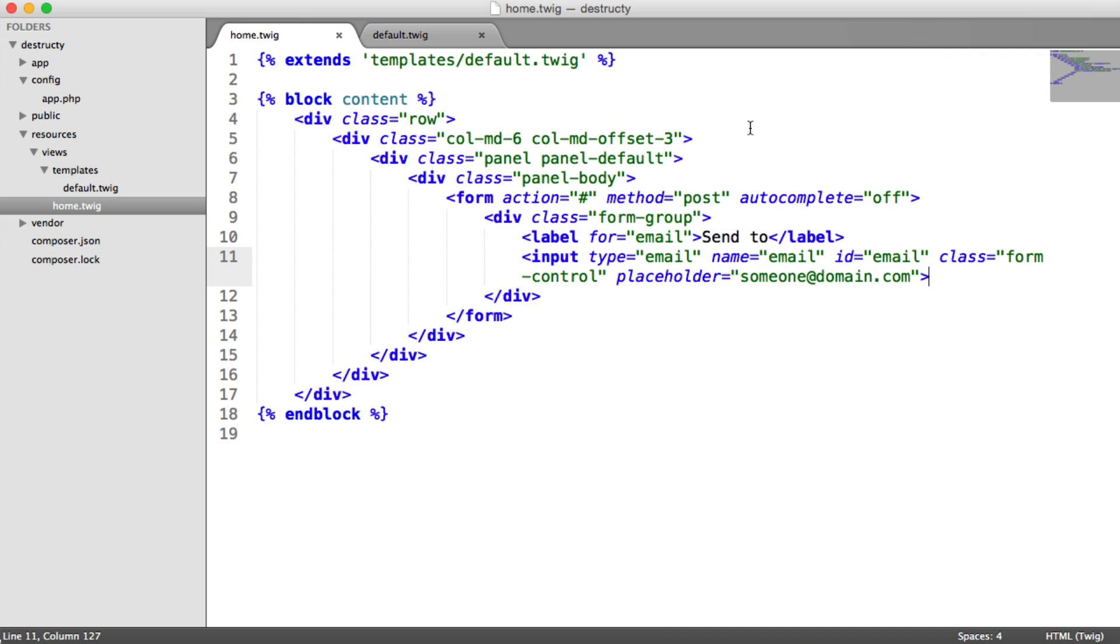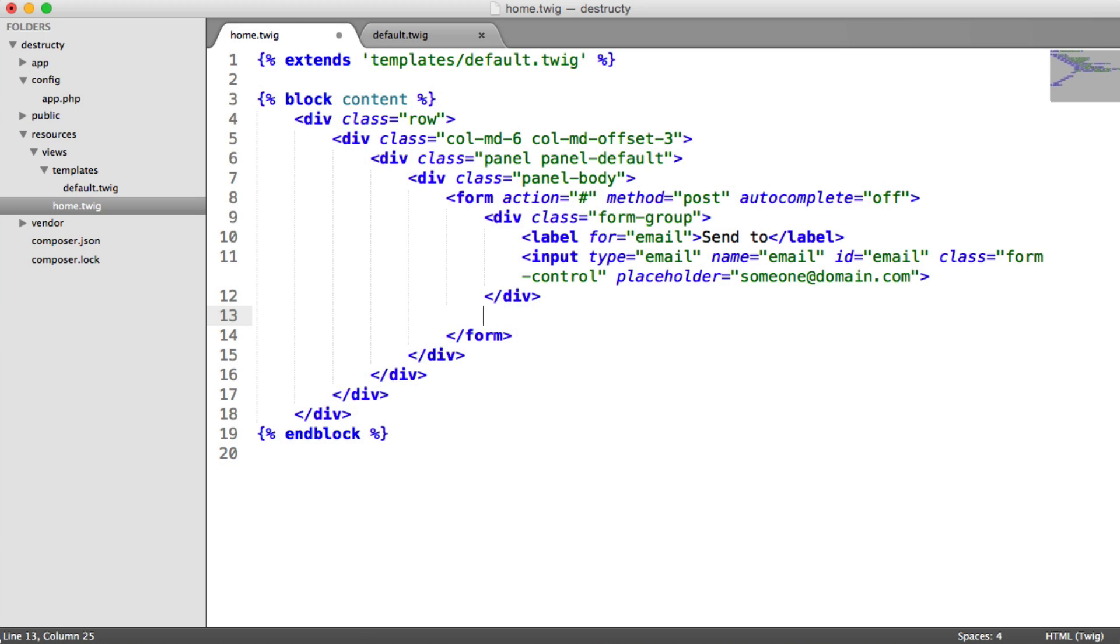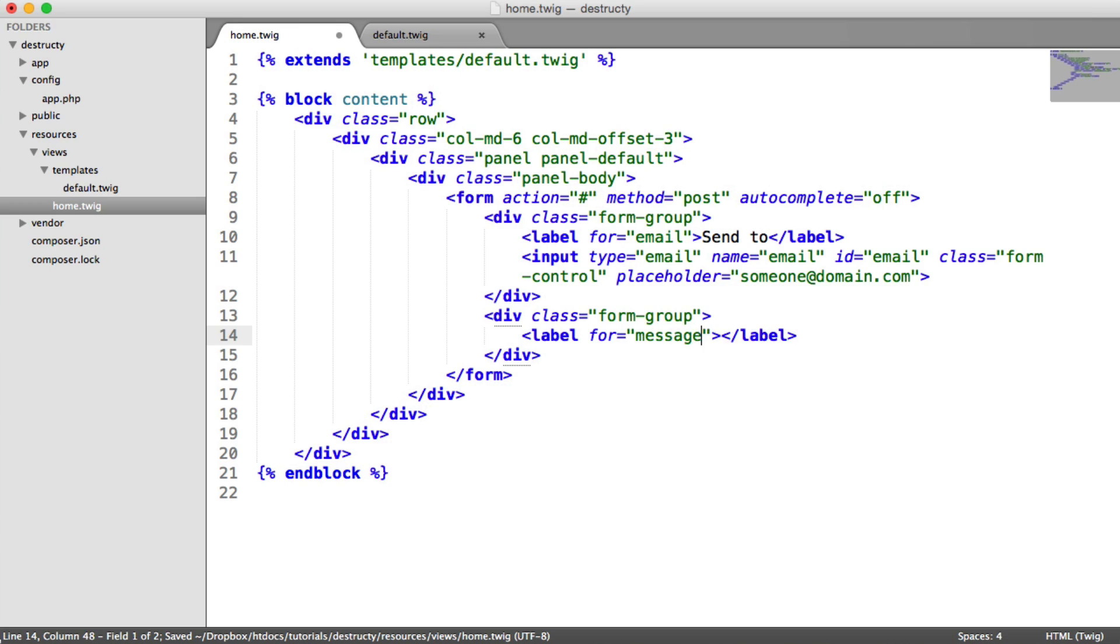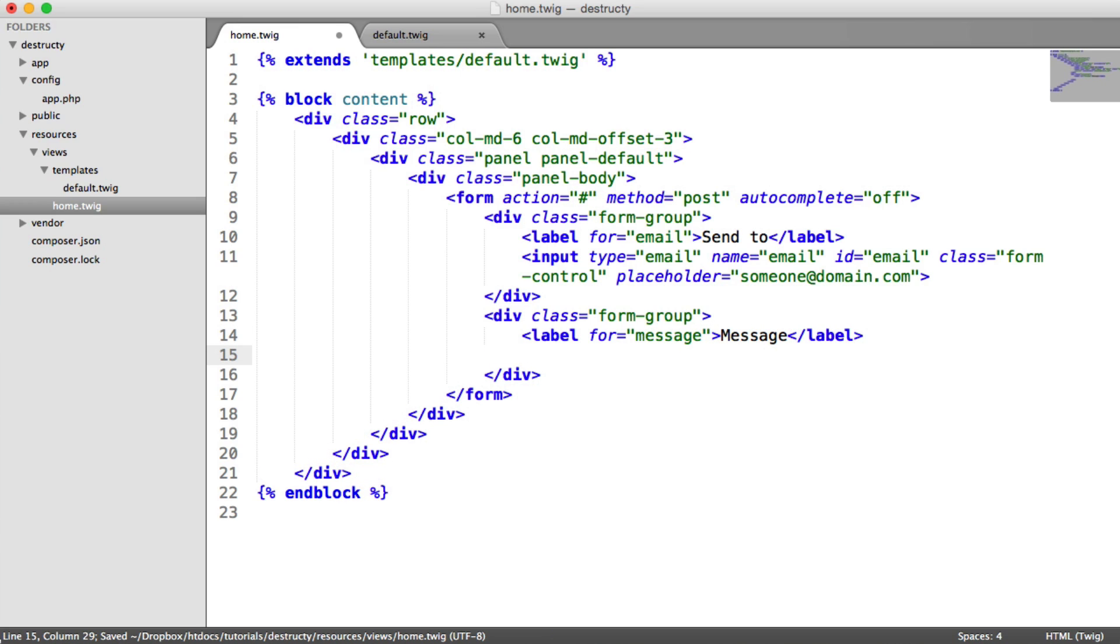So all we need to do now then is outside of this form group, create a new form group, and this is for the message. So we say form group, and inside of here we create another label. This is for message, and in here we say message. And then down here we create a text area.